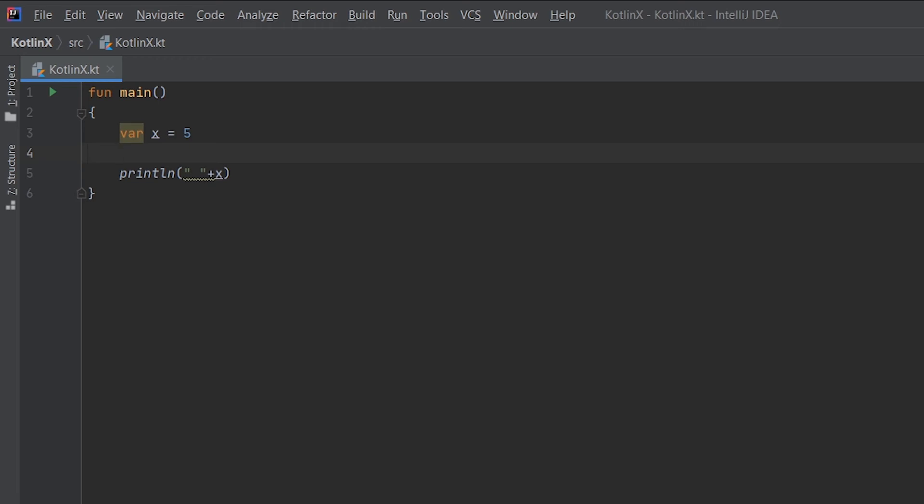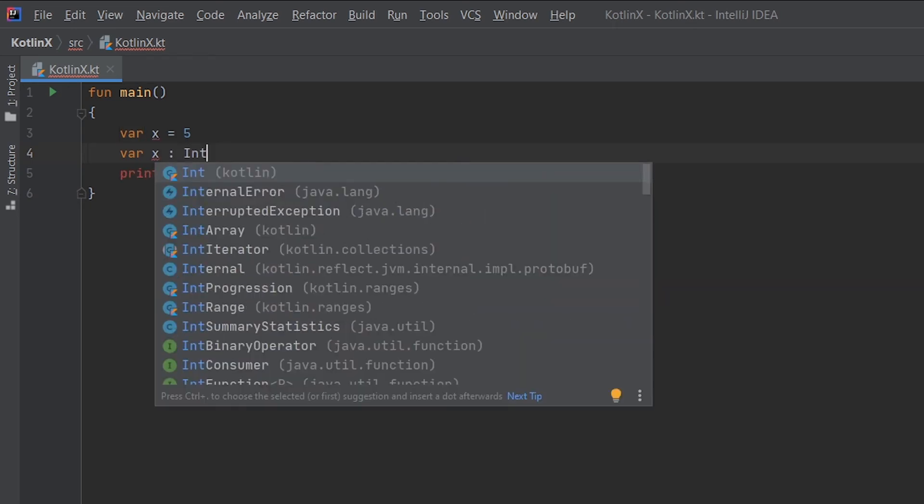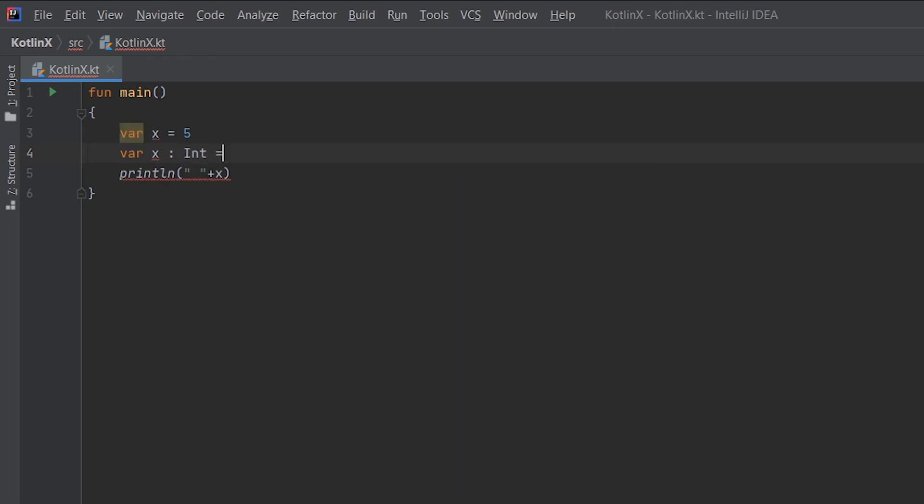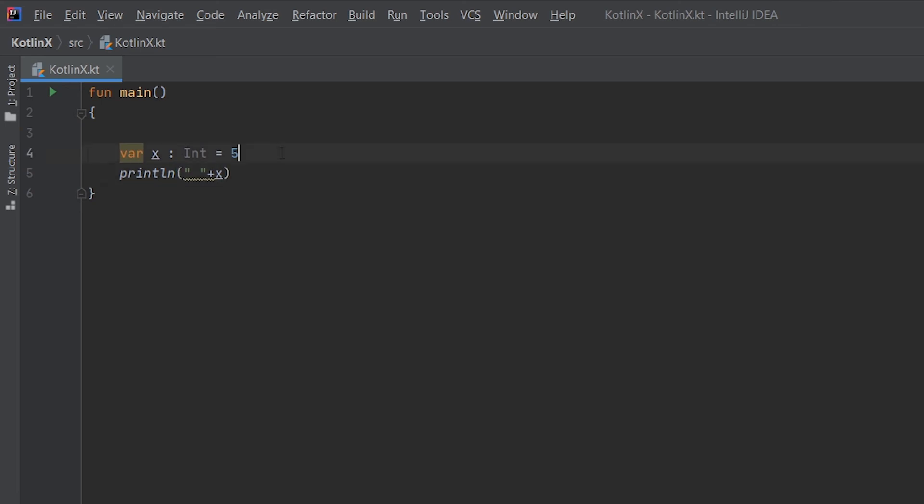However, if you want to declare any variable and you want to declare it of a particular type, then what you can do is write var x colon of type Int, and then you can assign a value 5. Let's remove this line of code so you can see that this will work in the same way.